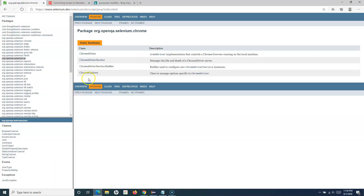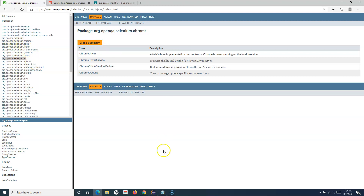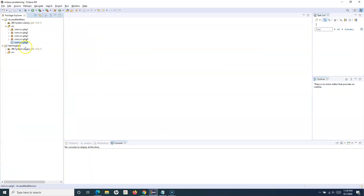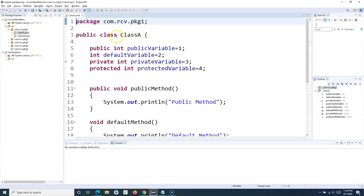As we've seen on the Selenium website — for example, org.openqa.selenium.ie — you use a very relevant name as per the development you are doing. Now within this particular package I have created a class.